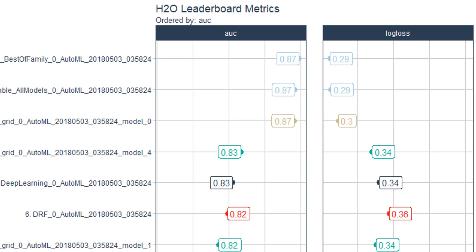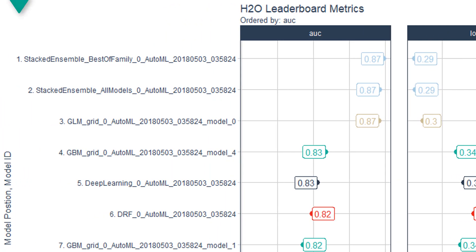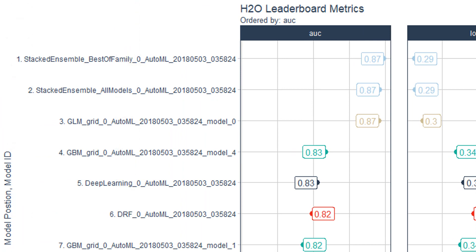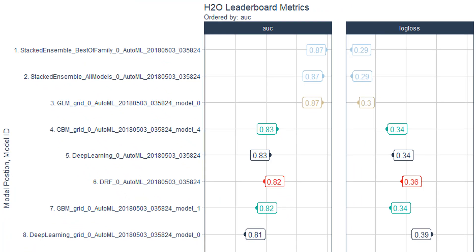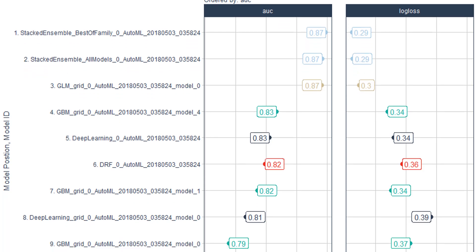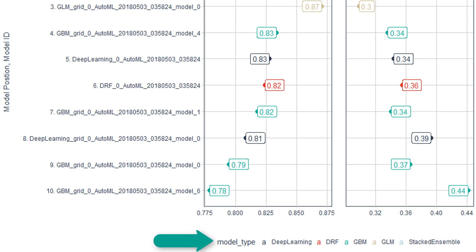You also get the model position along with the model ID. So you can see — if we sorted by log loss, which may not be in the same order as the AUC — which model position that would be in. Finally, you can see that the model type is identified visually by color. At the bottom there is a key that tells us which model type each color matches up with.